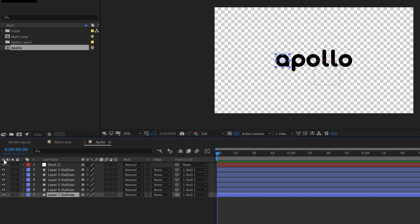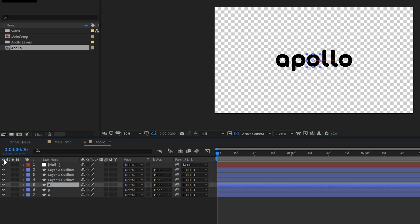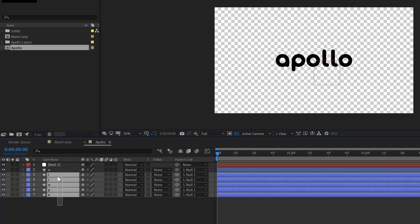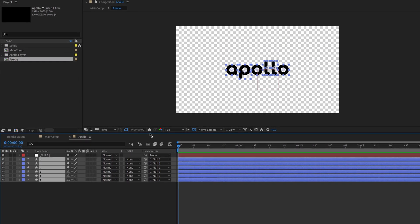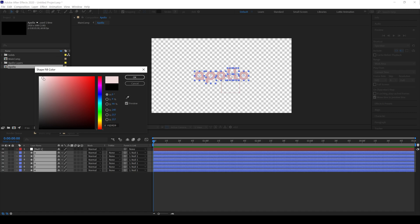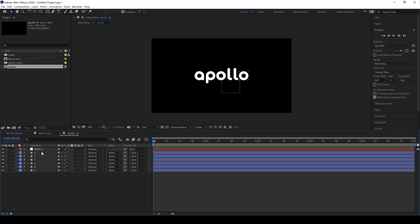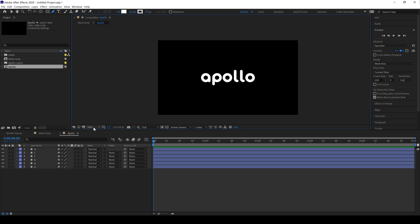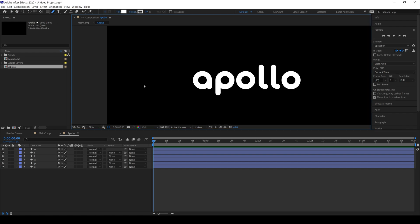Now we can rename the shape layers one by one — it's very important. I change the color of the shape layers and text so I can see them better on the black background. Now we can delete the new layer and select the Pen tool to start drawing a line.